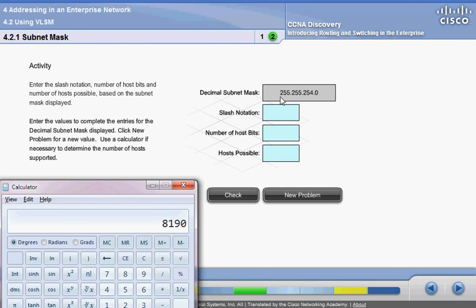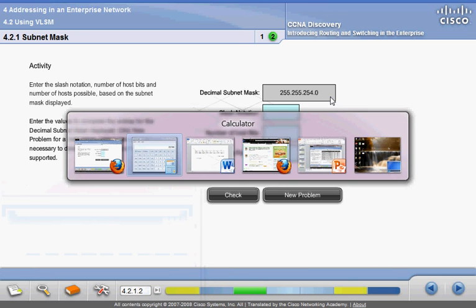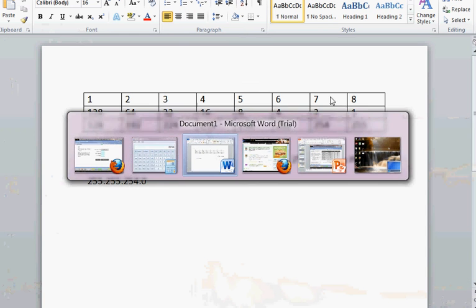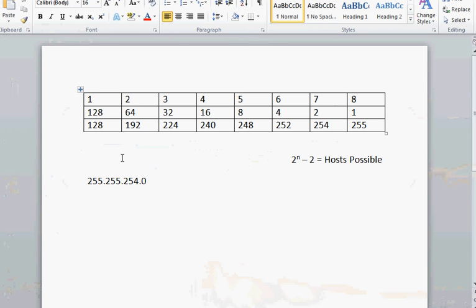Here's our subnet mask. I'm going to show you a pretty simple way to arrive at how to decipher that information.